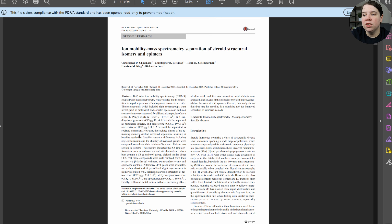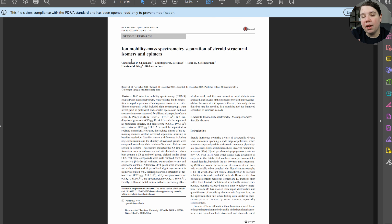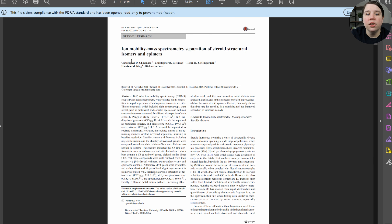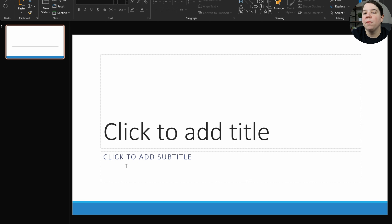For this presentation, I'm going to use this research paper right here. It is not actually my research paper — it's one that I gave a seminar on when I was in my PhD. So I do know a little bit about it to be able to create this presentation. The first thing I'm going to do is open up a PowerPoint, and I'm going to specifically show this in PowerPoint.